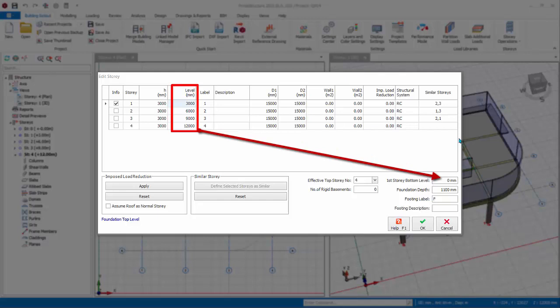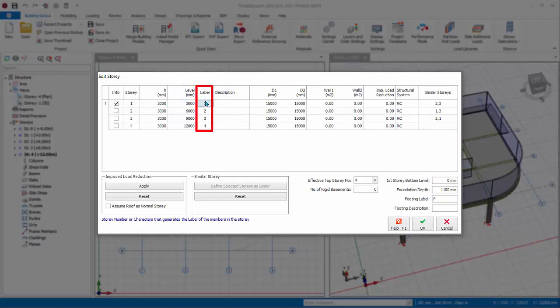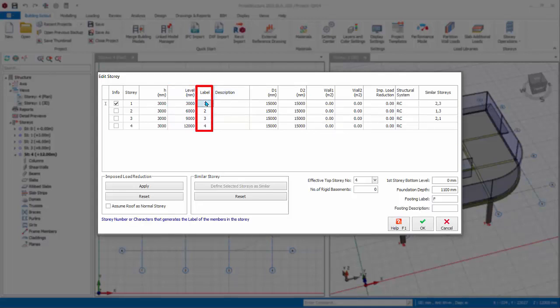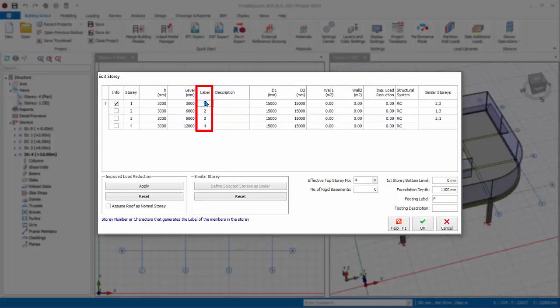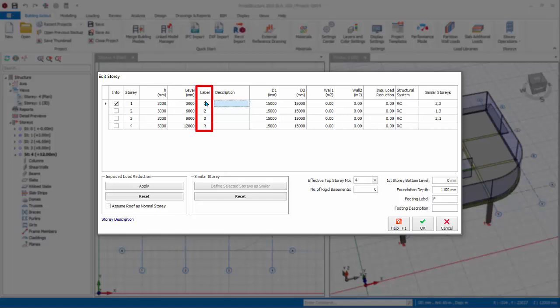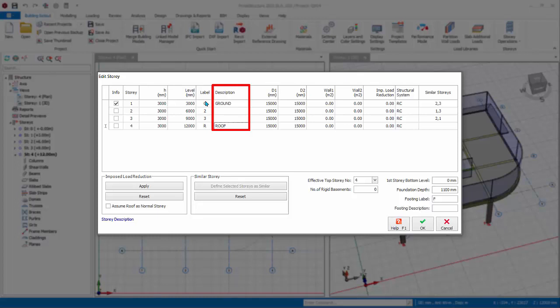If preferred, Label defines the prefix label of all members in a particular story. '1' means beams in story 1 will be labeled 1B1 and columns will be labeled 1C1. We can change this to 'G' for story 1 and 'R' for story 4. This means that story 1 members will be labeled GB1, GC1, and story 4 members will be labeled RB1, RC1. Description is for your own reference. For example, you can add description 'Ground' for ST01 and 'Roof' description for story 4.